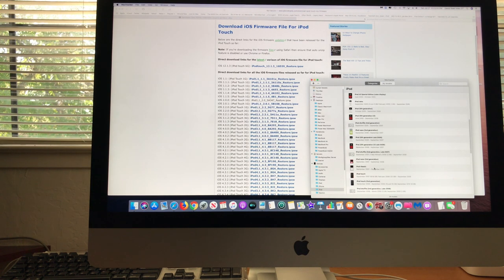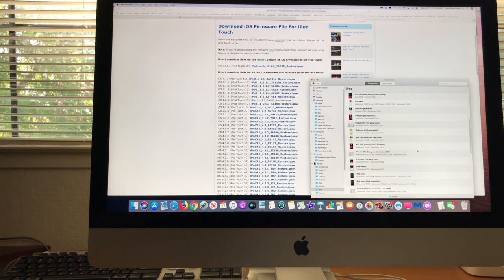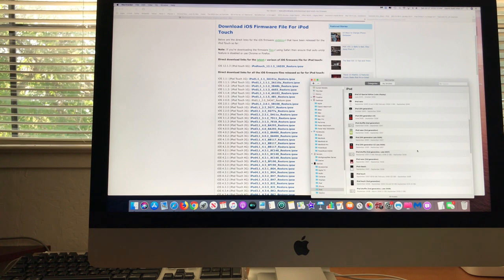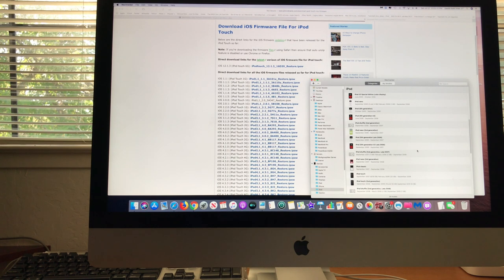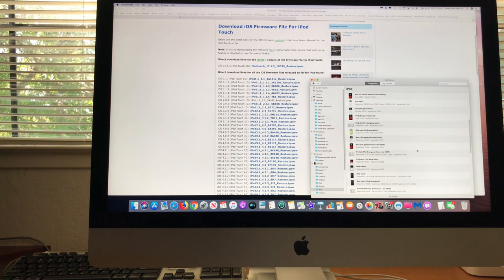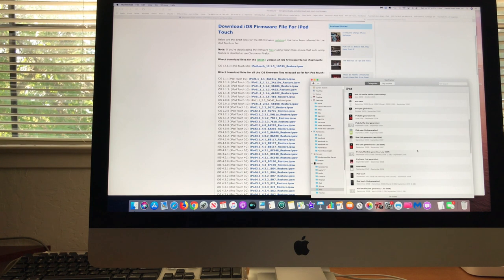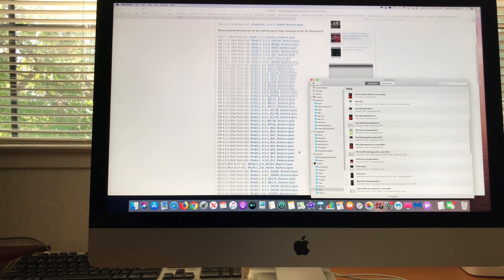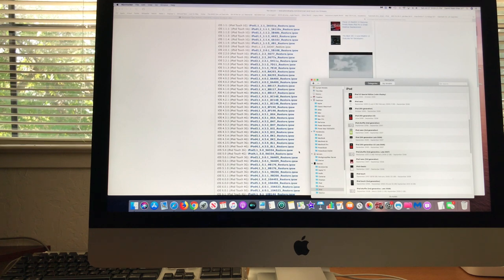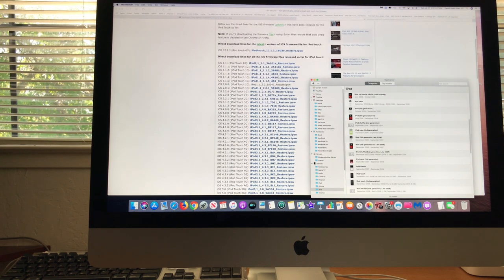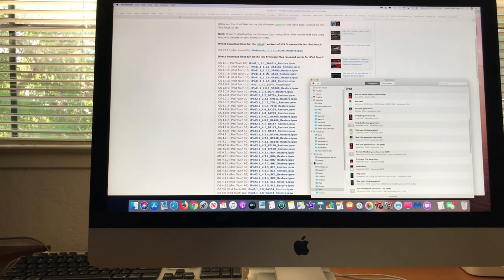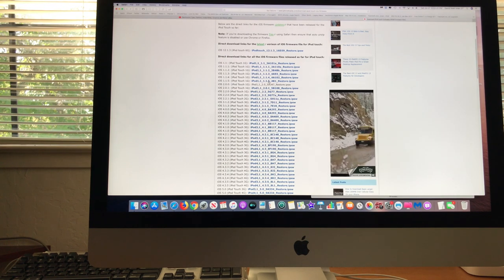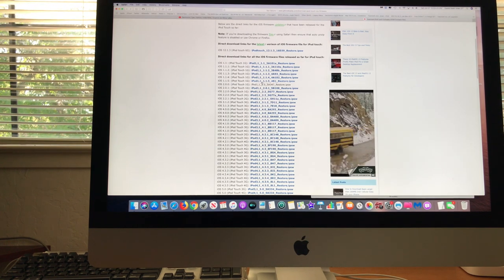I found out what version that was. This is a model 1213, which was the first generation. The latest software on it was, you go here to first generation, and this is the last version of software on it right here.